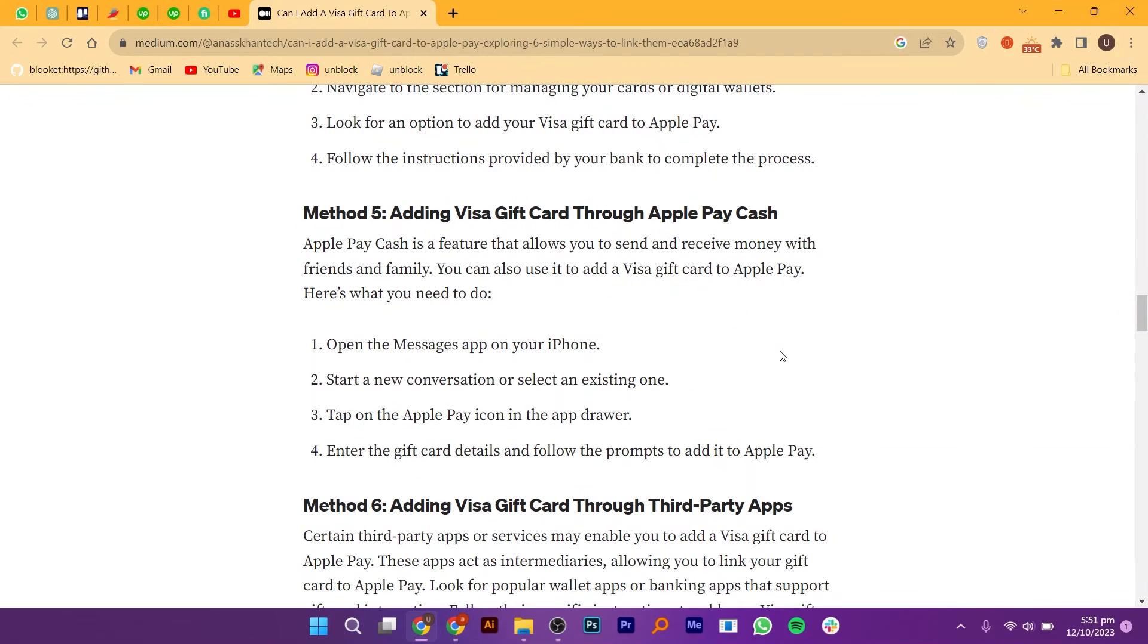For the fifth solution, open the Messages app on your iPhone. Start a new conversation or select an existing one. Tap on the Apple Pay icon in the app drawer. Enter the gift card details and follow the prompts to add it to Apple Pay.